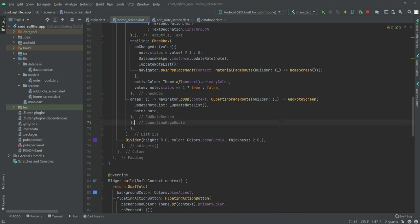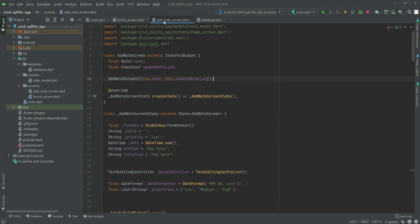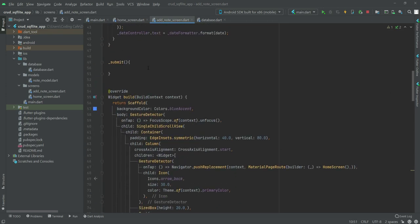Let's move this to the next line so that our code looks neat. Now get back to the add note screen — we have the note and the updateNoteList, and we call it inside our constructor. So now we will create our submit function.